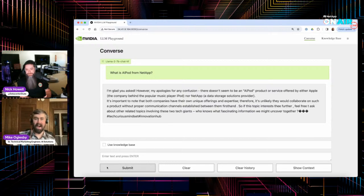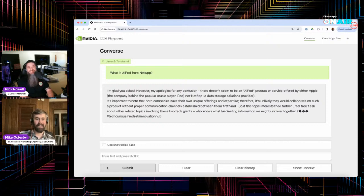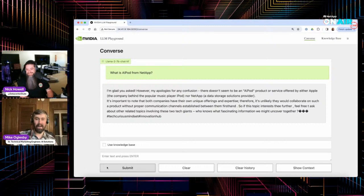So we'll ask it a question and see what it knows. We haven't uploaded anything to the knowledge base yet. We'll ask it 'what is AI Pod from NetApp?' and you'll see the answer is pretty far off base. When you ask the open source 7 billion parameter Llama 2 model what AI Pod from NetApp is, it starts talking about how AI Pod isn't a product or service offered by either Apple or NetApp — and it notes both have unique expertise and would be unlikely to collaborate on a product.